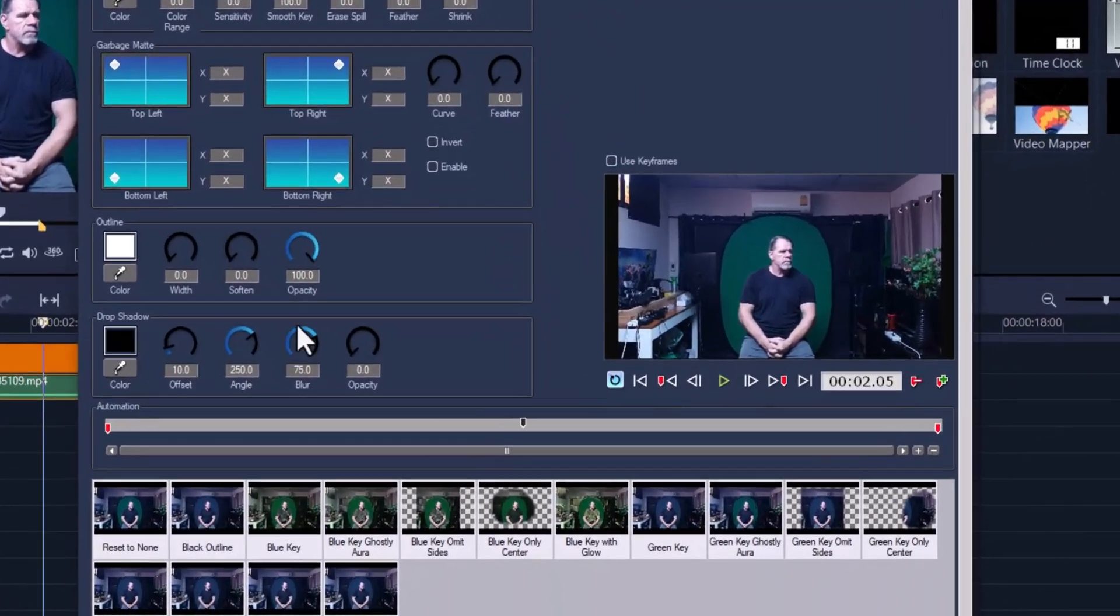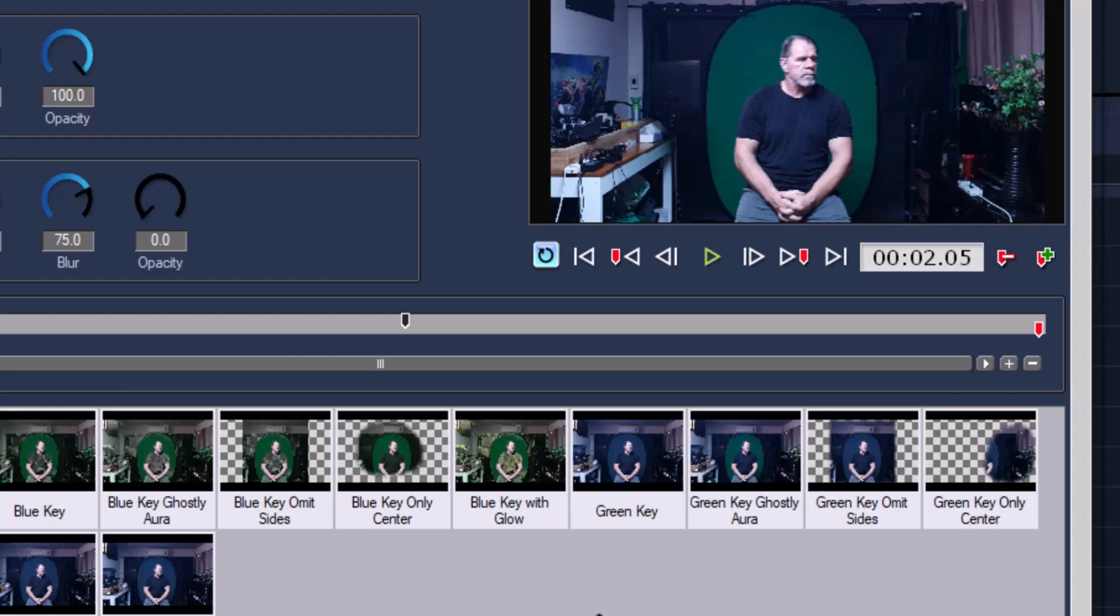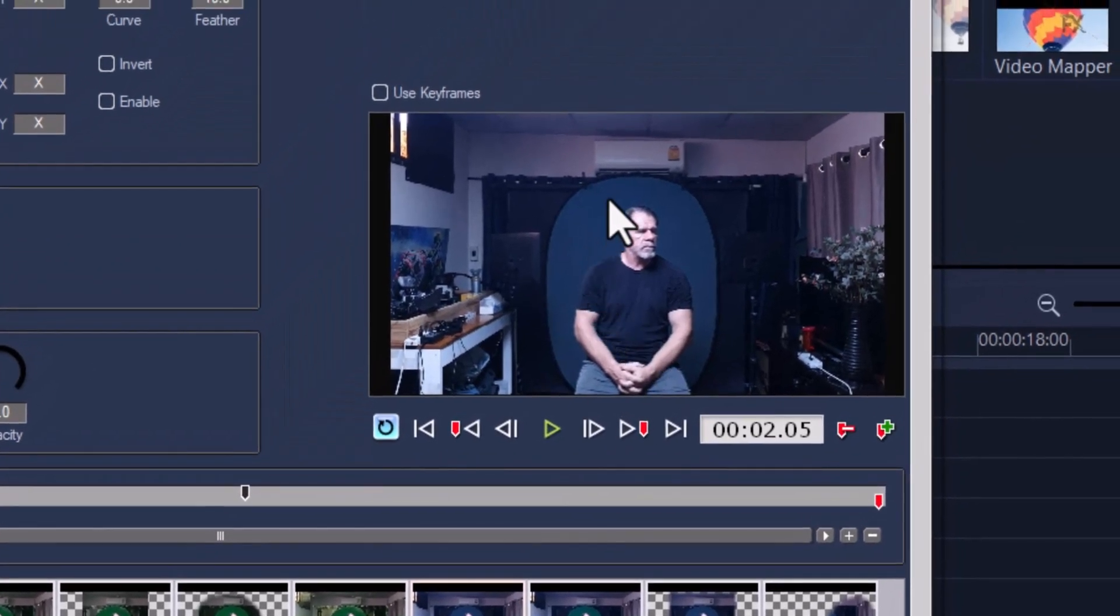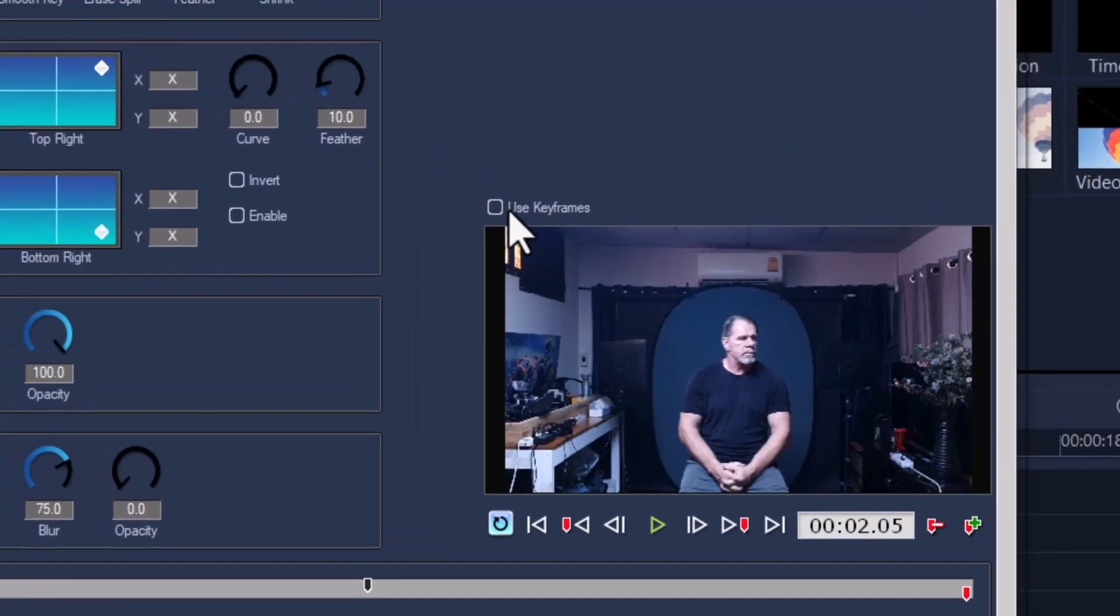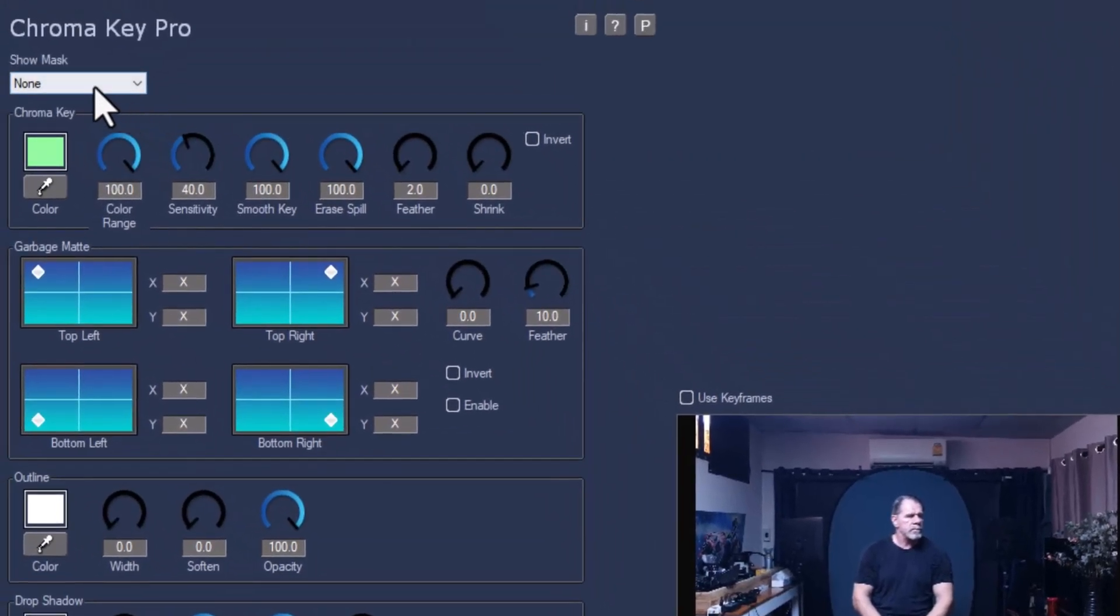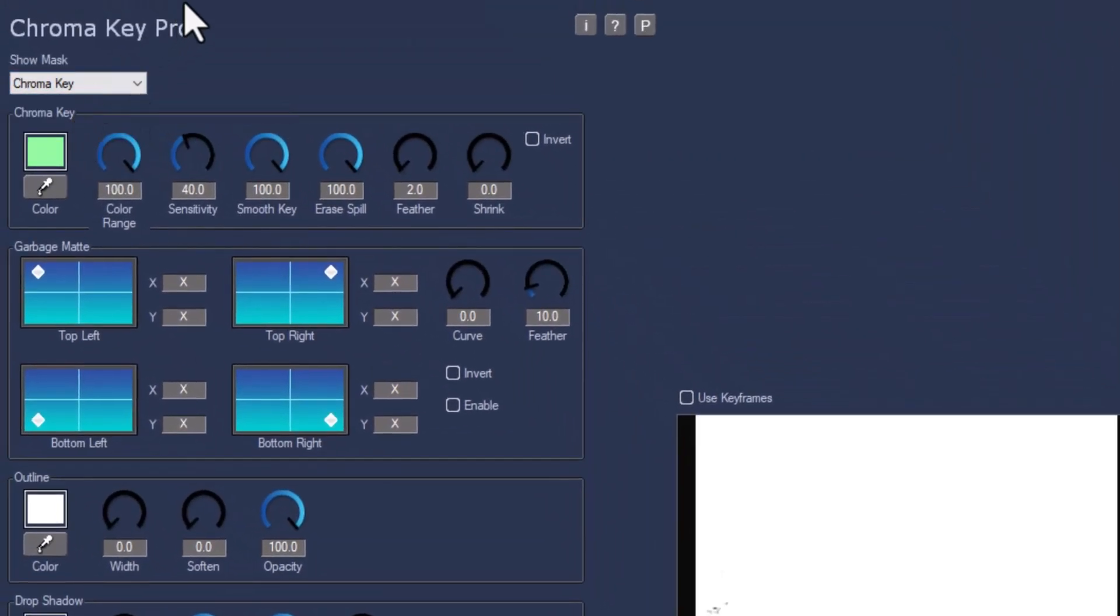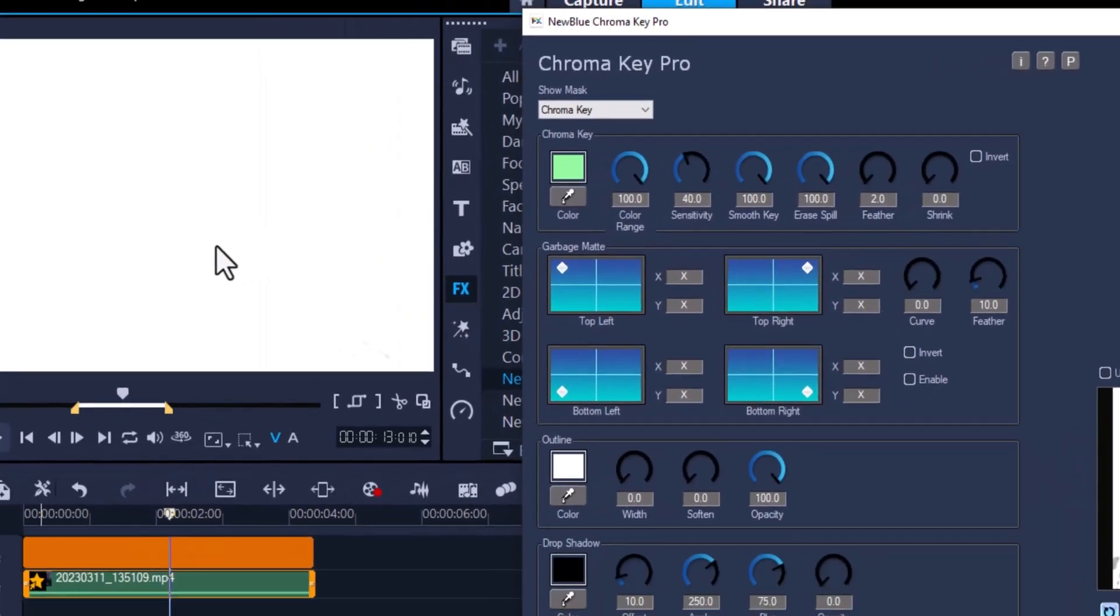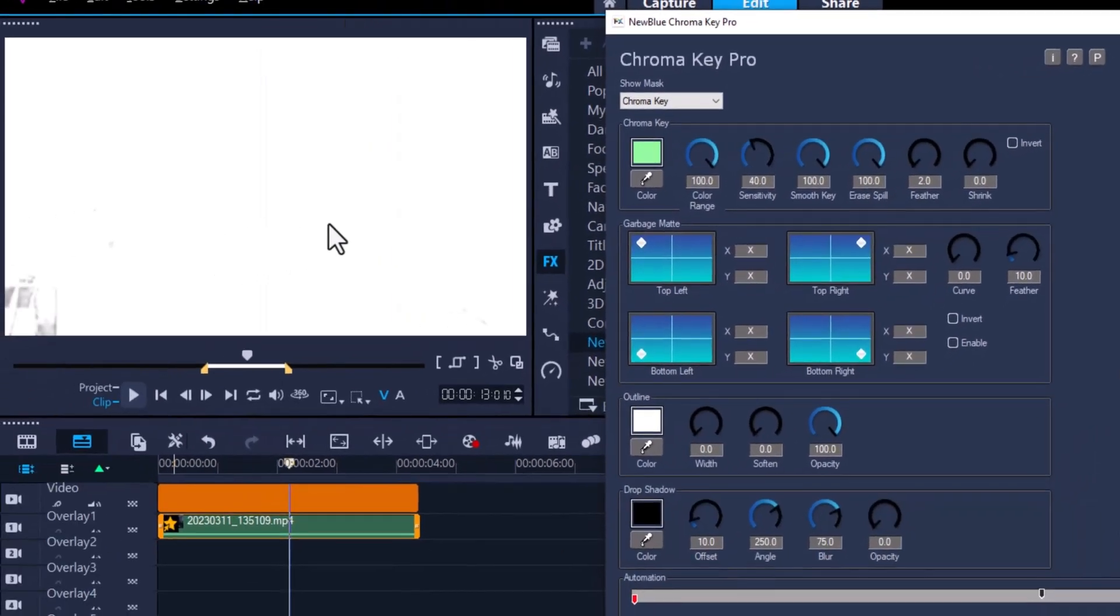Left click on the star filter, Chroma Key Pro. Because we are using a green screen, we can use the green key or the preset. But if I click on it, all it does is turn it gray. So what we need to do now is we have to show the mask.